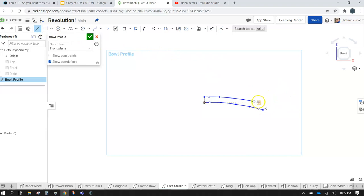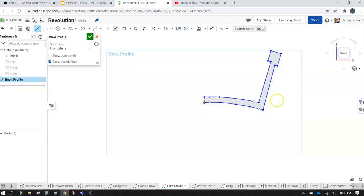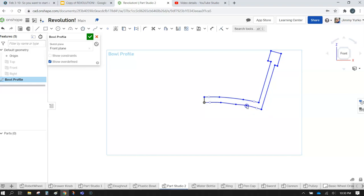Create the line tool and create a straight line. Let's go ahead and put the lines where you want. Once you've created the profile, hit the escape key so you can get your pointer back. You can move the points around to get the shape you're looking for.